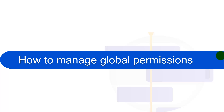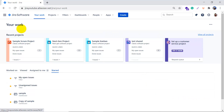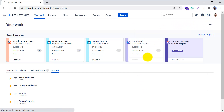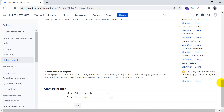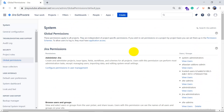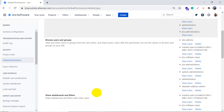Now we will see how to manage the global permissions. We'll go to our Jira Cloud instance to see how to access the global permissions and what each permission means. For accessing the global permissions, go to the settings icon and click on System. In the left sidebar, under Security, we have the Global Permissions option. Click on that to access the global permissions page.